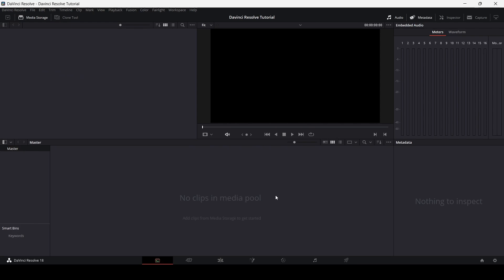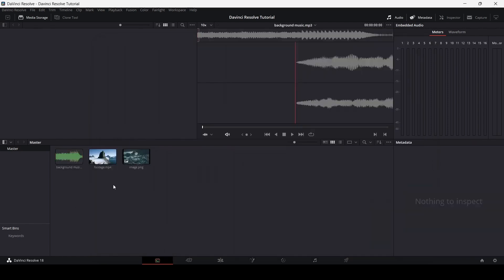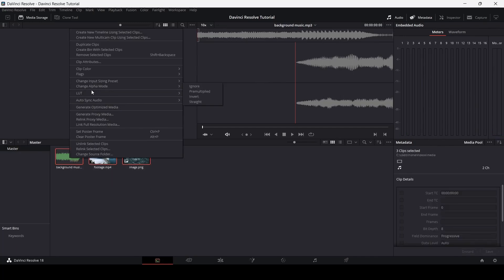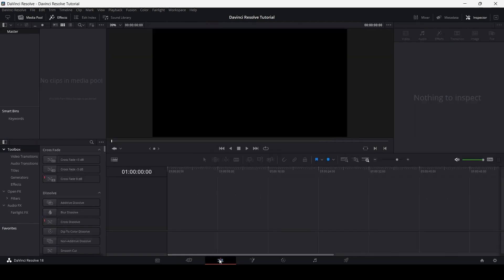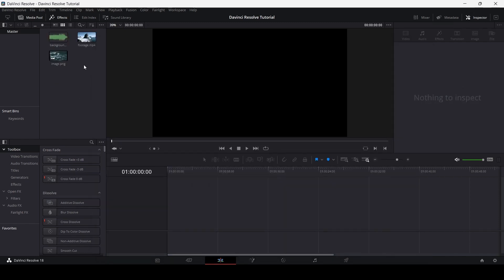In the Media Pool you can import your project files — especially useful if you have a large number of files to manage. I have a project here with three files: a background audio file, a video footage, and an image. Let's drag these over here. You can see they've been added, and once we go to the Edit section they are present there as well. You can delete them by selecting Remove Selected Clips, or press Shift+Backspace. You can also import files directly in the Edit section for a quick edit.